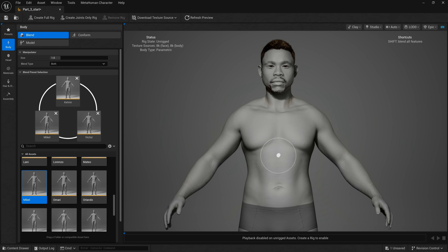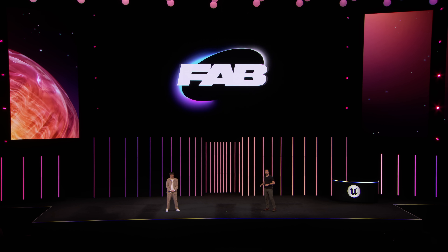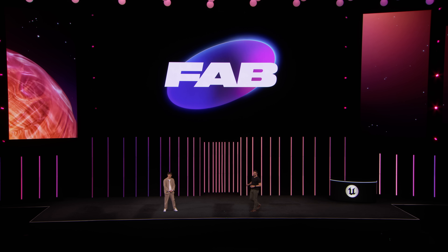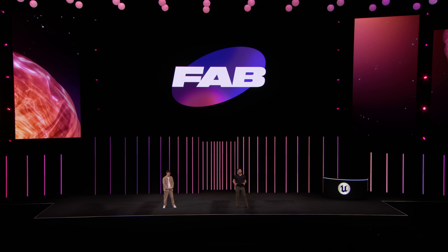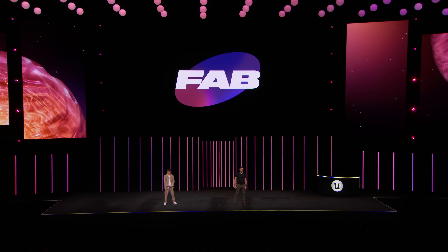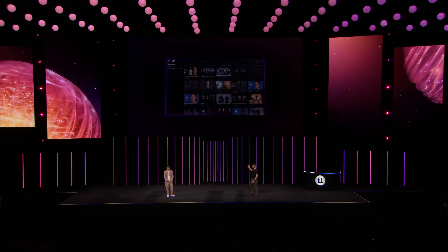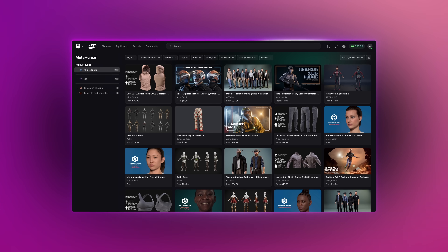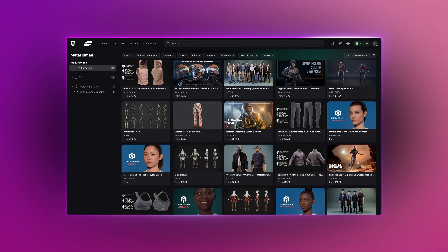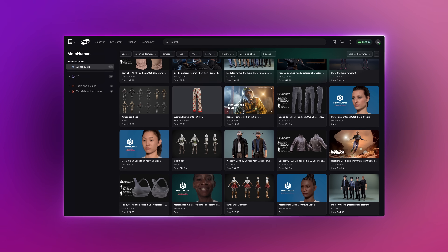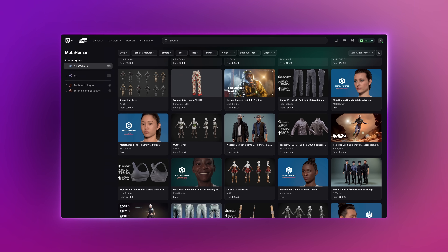I'm super excited to see what people do with the new Outfit system. And that actually brings us to our next announcement. Starting today, MetaHumans and their accessories are available on Fab, Epic's one-stop shop for digital assets. This is the new MetaHuman channel on Fab, and there's already some great artists and studios sharing and selling content there.